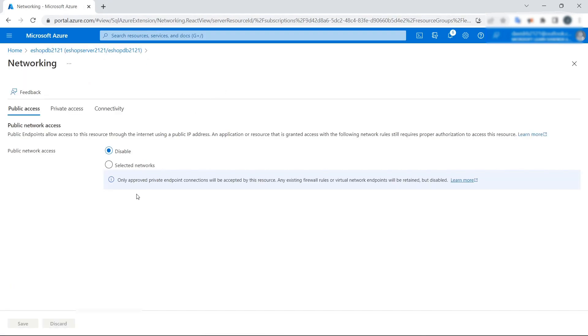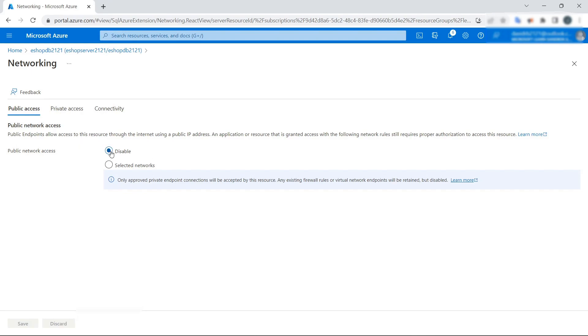As we can see, we have the setting with the label 'Public Access.' This has a relation with that error message we saw, and we see it is disabled.